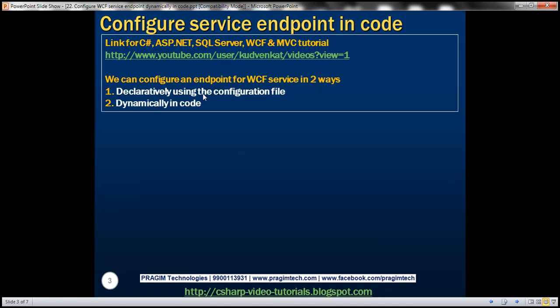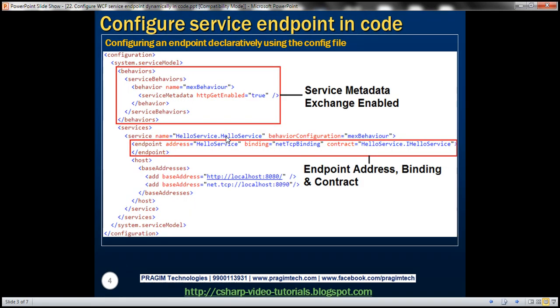We can configure an endpoint for the WCF service in two ways — either declaratively using the configuration file, or dynamically in code. First, let's look at configuring the endpoint declaratively using the configuration file. Here is a snippet from the configuration file.